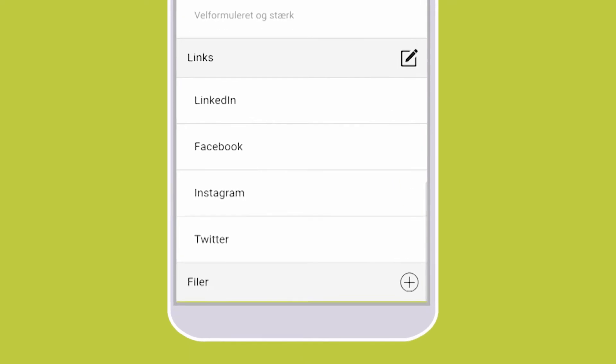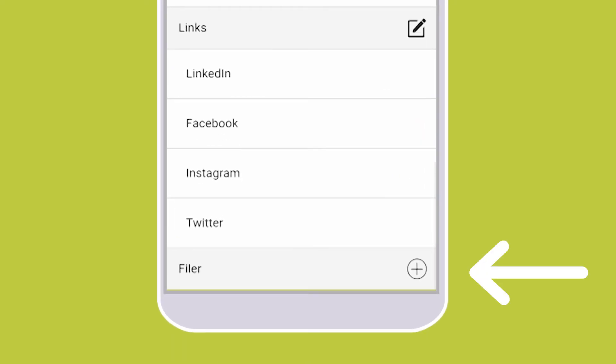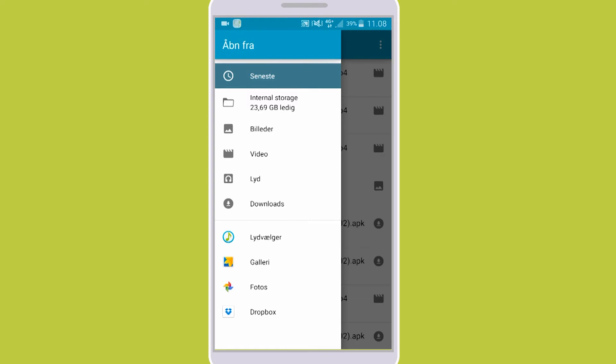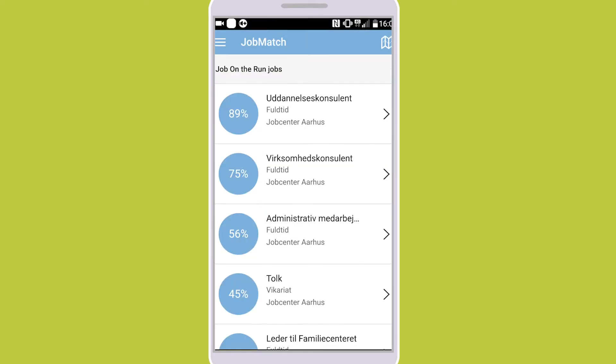Finally, you can choose any other files that you wish to add. This could be a more in-depth CV, recommendations from previous employers, or photos.